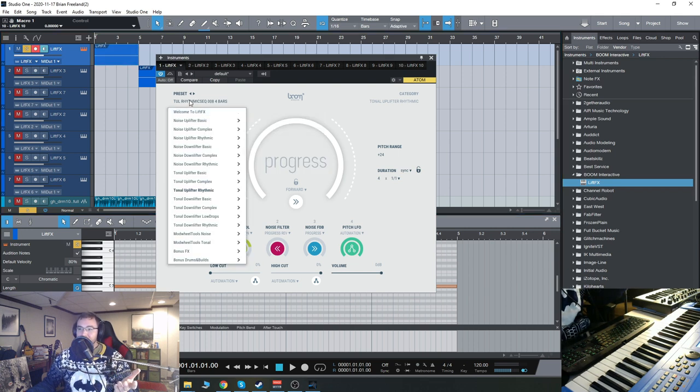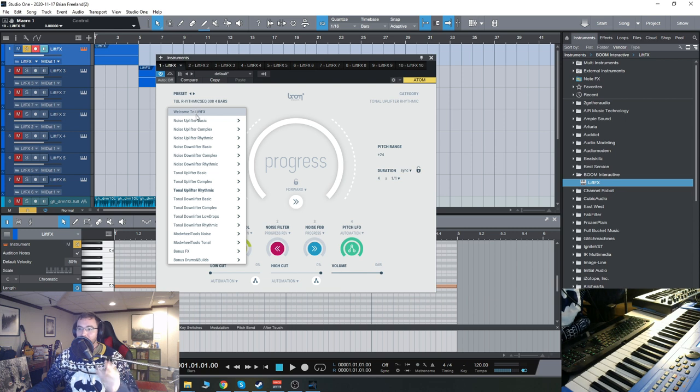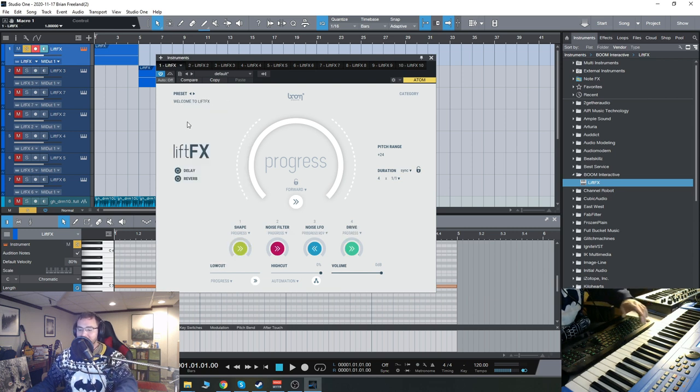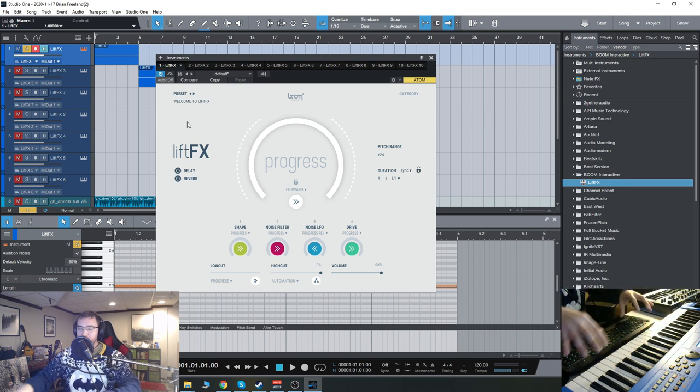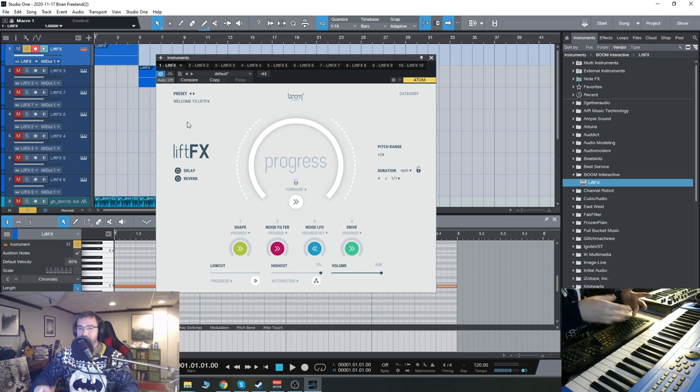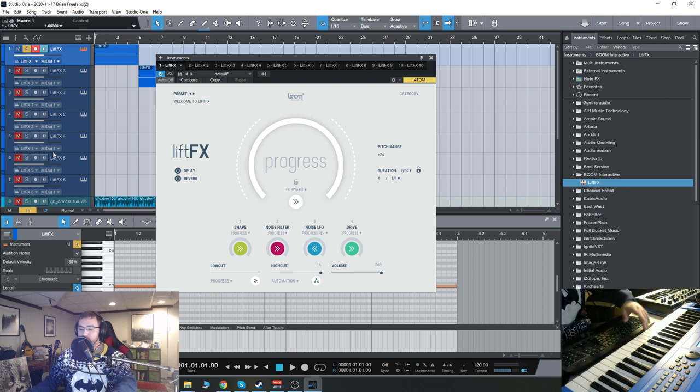So if you click this here, you have a bunch of different presets. The initial preset is called Welcome to Lift Effects, and it kind of just gives you an idea of what you can do. And all of these risers are pitched across your keyboard, so whatever key you play, the riser will be in that pitch if it has tonal elements.